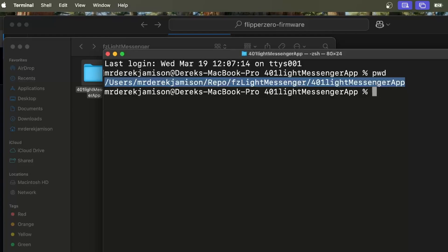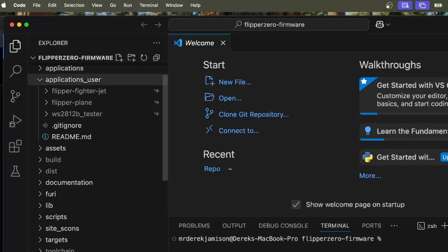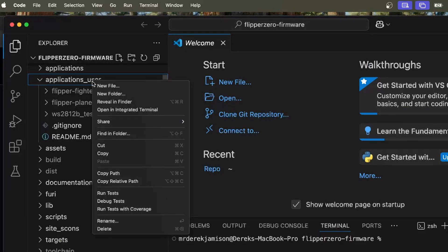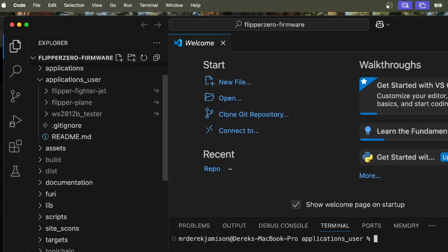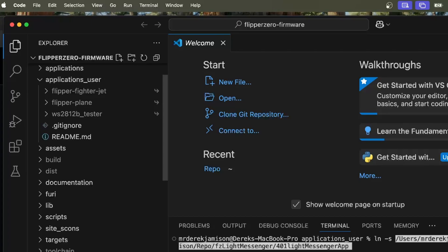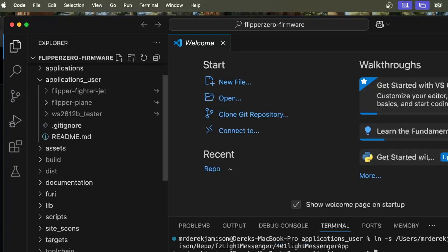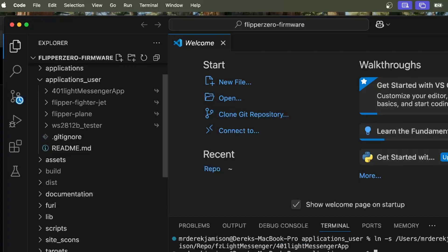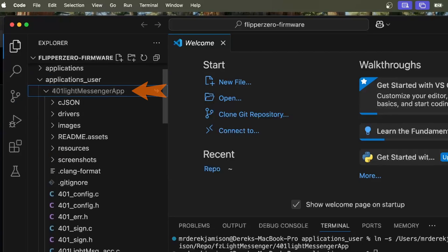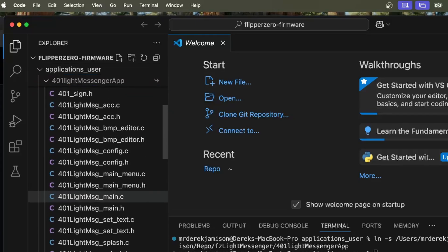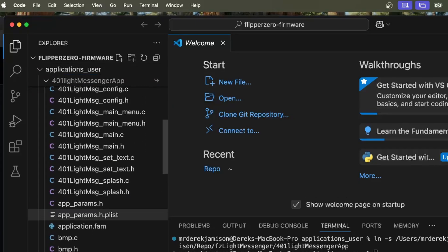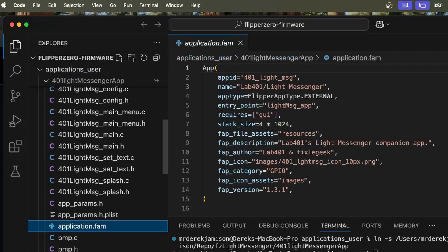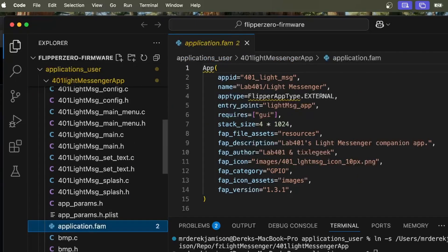Back in Visual Studio Code, we'll control click on applications user and choose open and integrated terminal. Then we'll type ln dash s space and then command V to paste in that path. And now we have a 401 light messenger app and inside of it is our application.fam file.